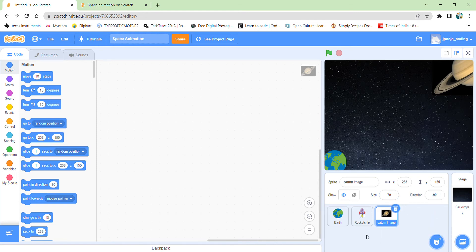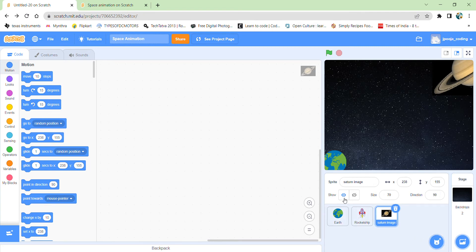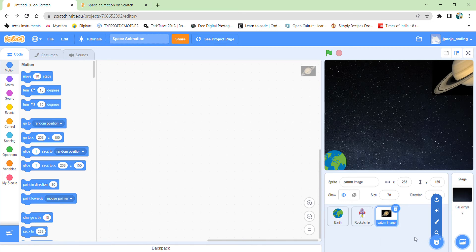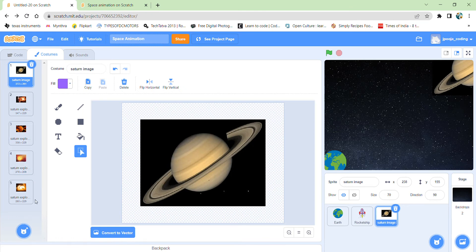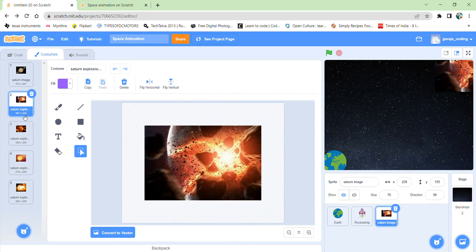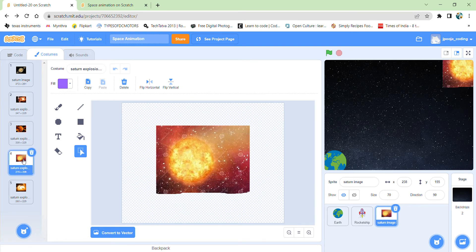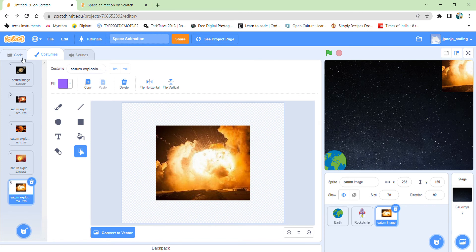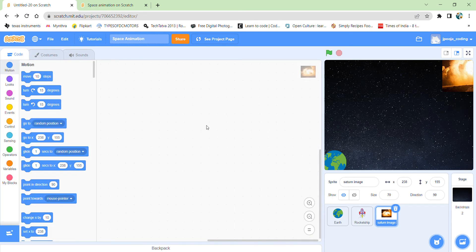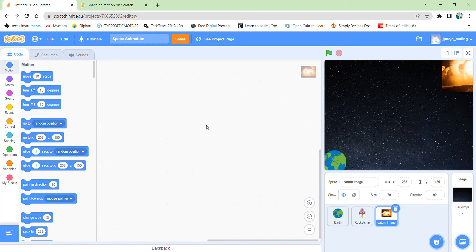The Saturn image was originally not there in the sprite section over here. So I have uploaded this sprite from my computer which I had originally downloaded. And I have got five costumes also for the explosion going on in the Saturn. So these are the five costumes which I have uploaded. You can also download your own Saturn images and its explosion from the internet. And then upload and you can try them. So let's start writing our code.